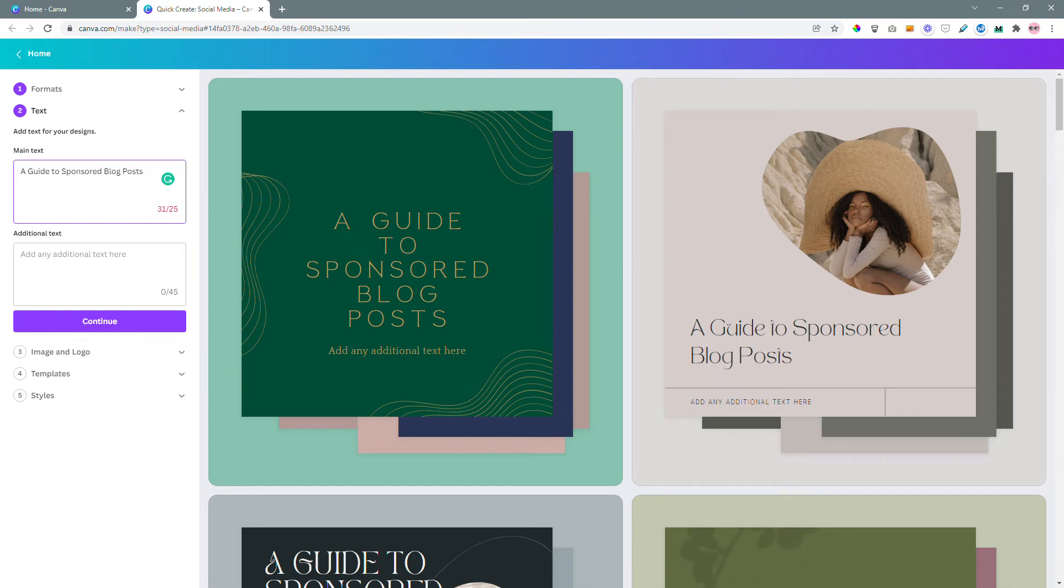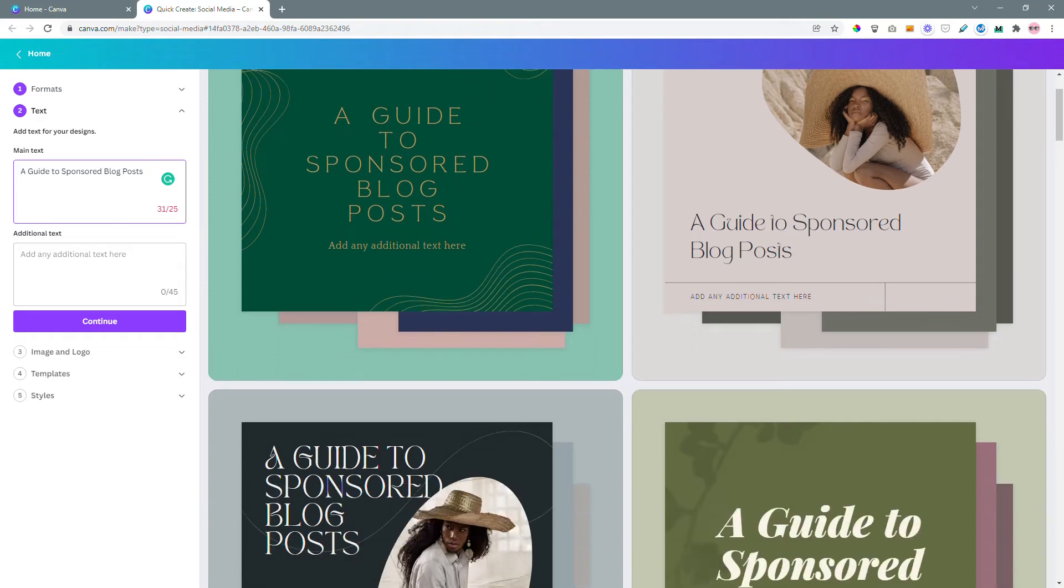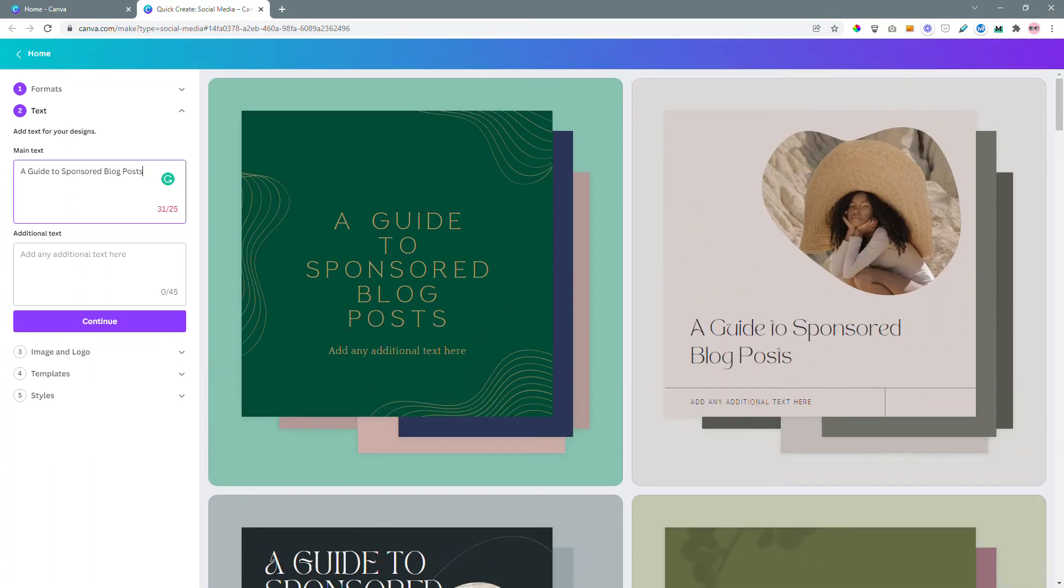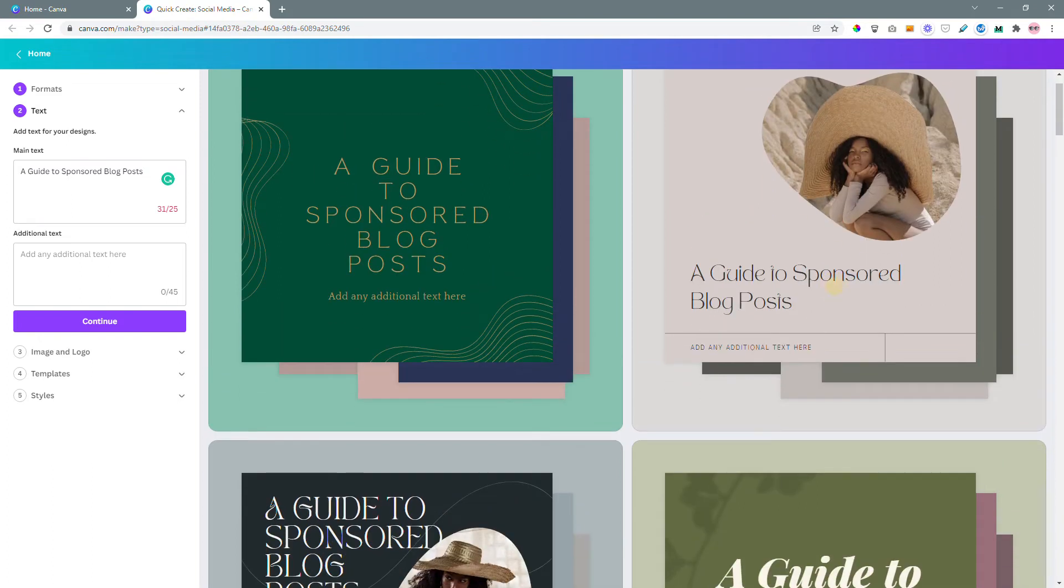But from previous experience I know that even if you go a little beyond the recommended character limit you should still be okay. So for example over here I can already see a guide to sponsored blog posts. It looks just fine even though it went over the recommended 25 characters.